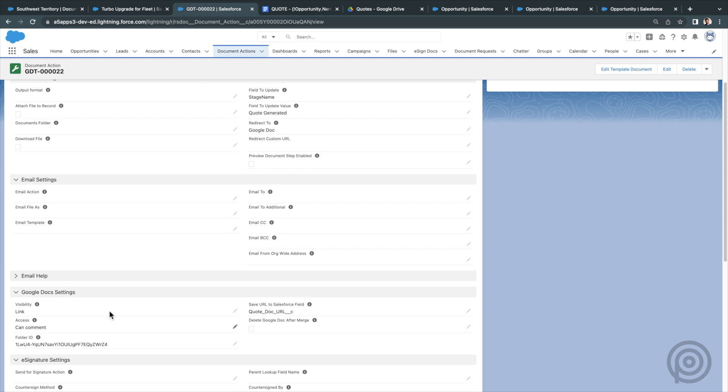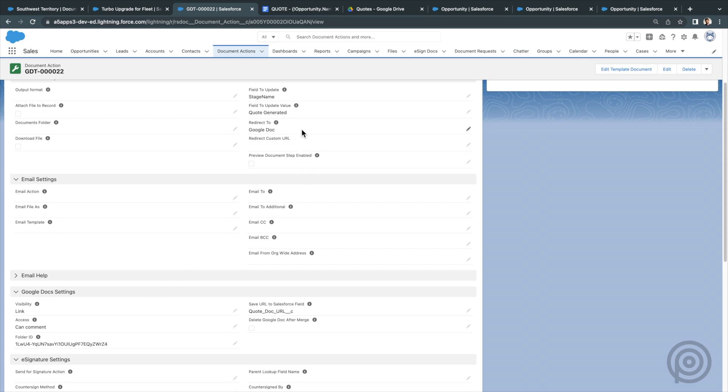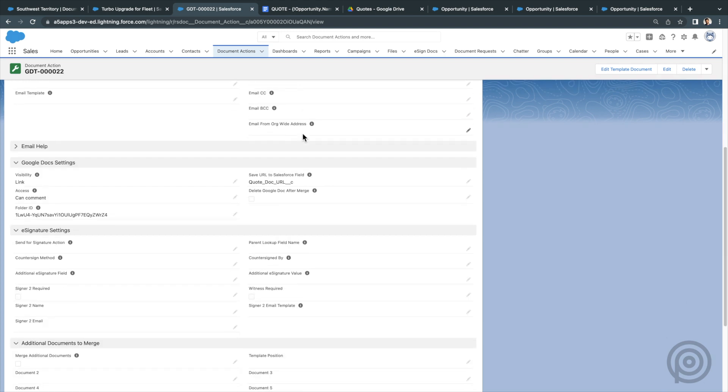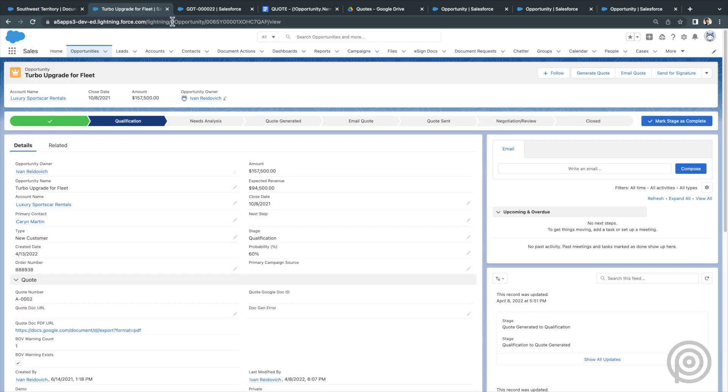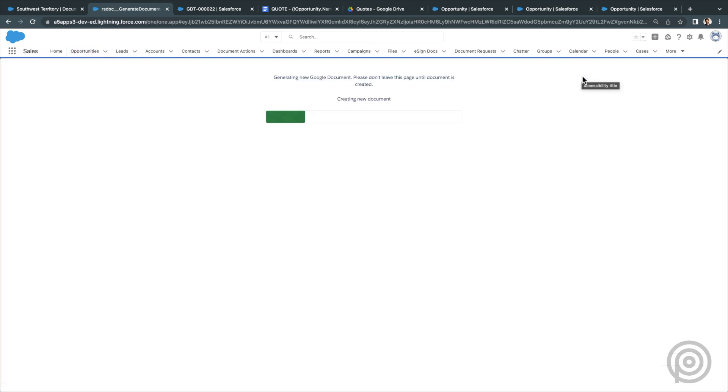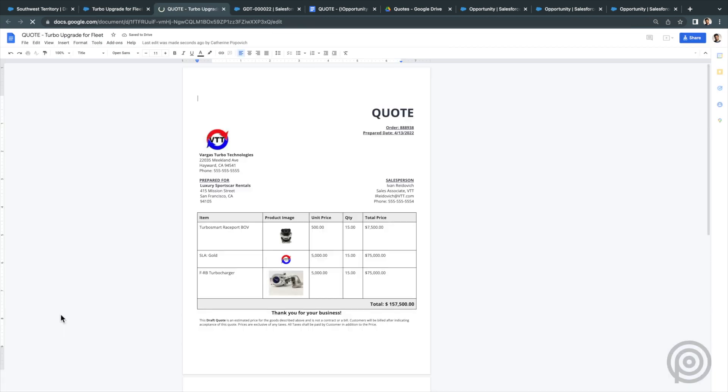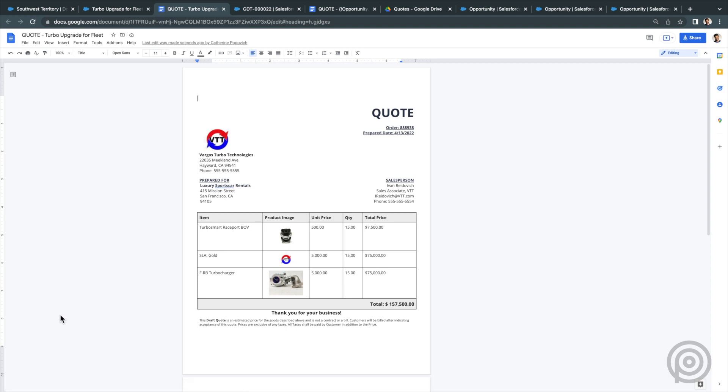And I've set this action to redirect me to the generated Google Doc once generated so I can jump into editing it. I created a button for this document action called generate quote using the button code. So now I have this opportunity and I want to generate a quote doc. I'll click my generate quote button. The action generates the quote based on the template and then saves the generated Google Doc URL to the quote doc URL field and redirects me to the Google Doc generated.